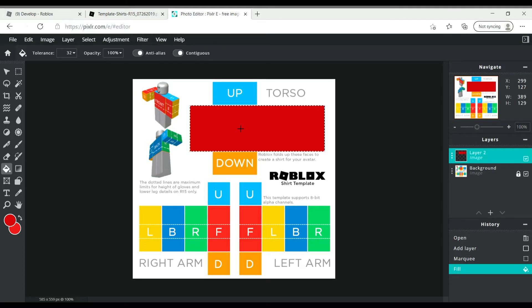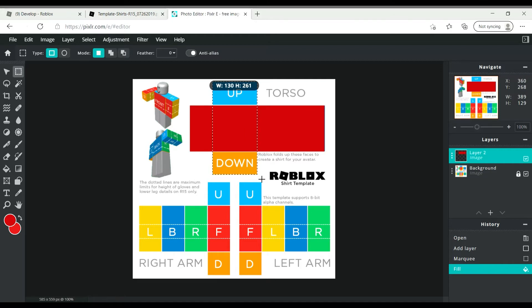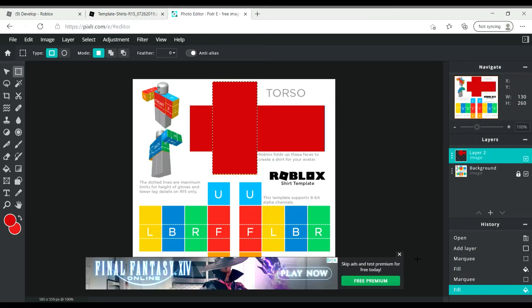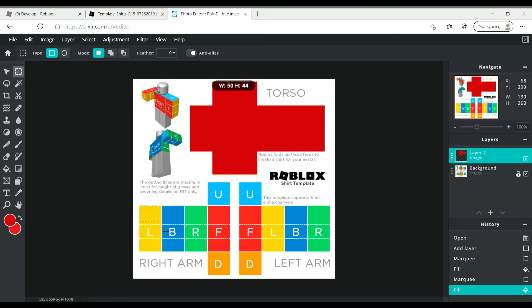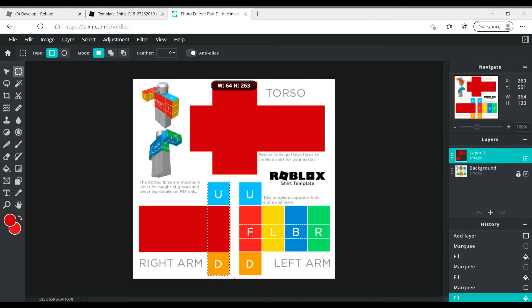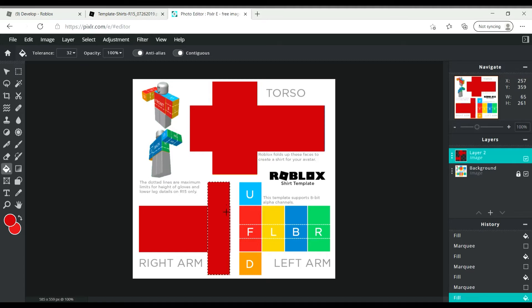Now you just fill that all in, and you basically do the same thing to everything else. Get the paint bucket and do that same thing to every single section. Now let's exit out of that ad — yes there are a lot of ads on this thing but they don't really bother me. Now just do the same thing to that side too.